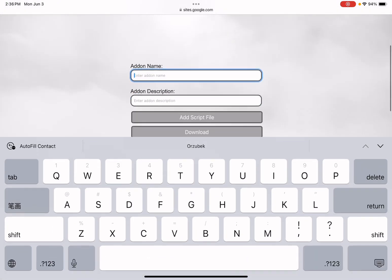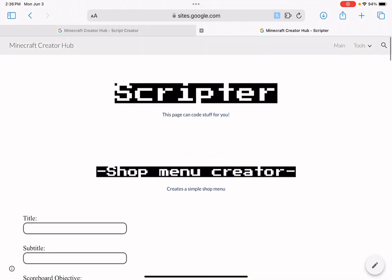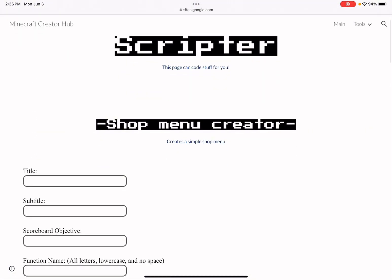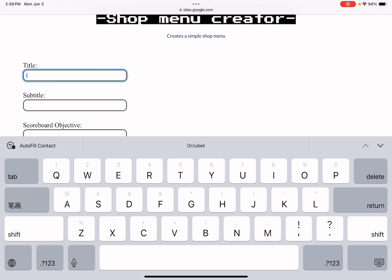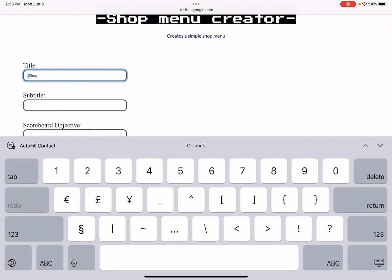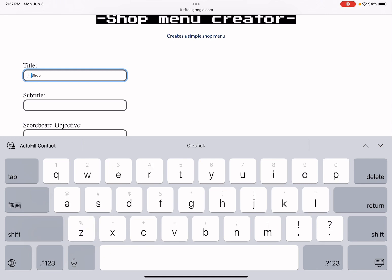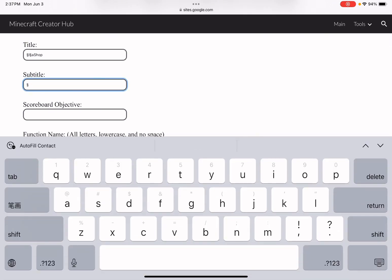Just put some stuff in these text boxes — it's that easy. In the Script Creator page, let's create the menu you saw at the beginning. I'm going to name the title 'Shop'. You can also color it using the section sign symbol (§) — you can Google it if you don't know what it is. Then for the body text I'll put 'Select item to buy'.